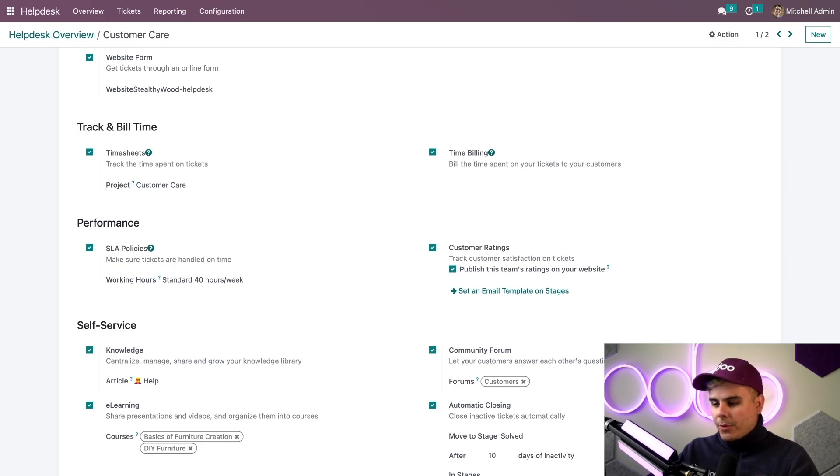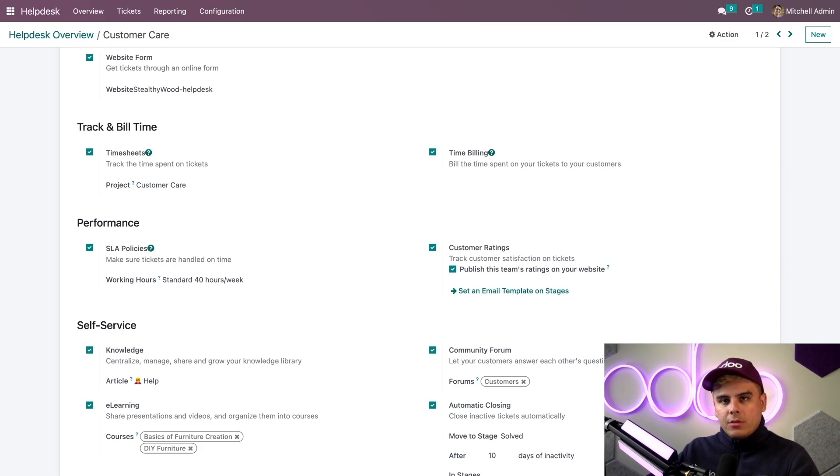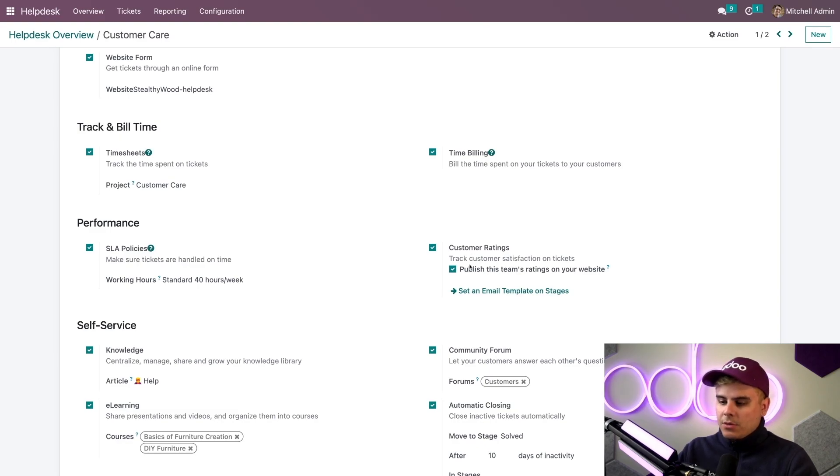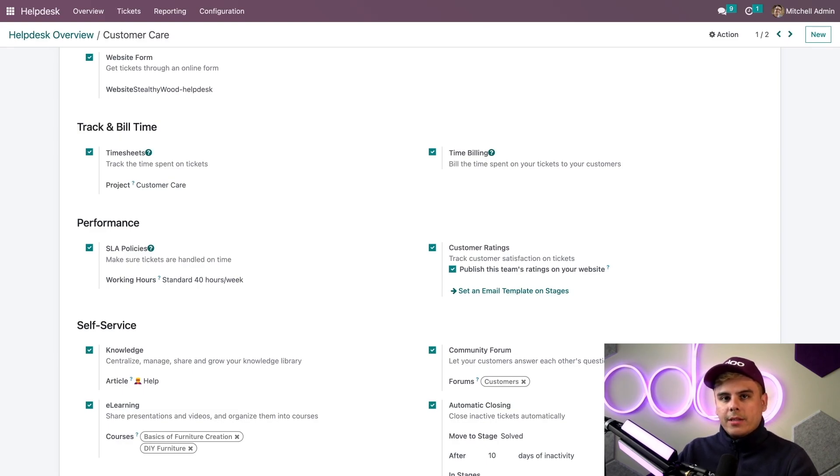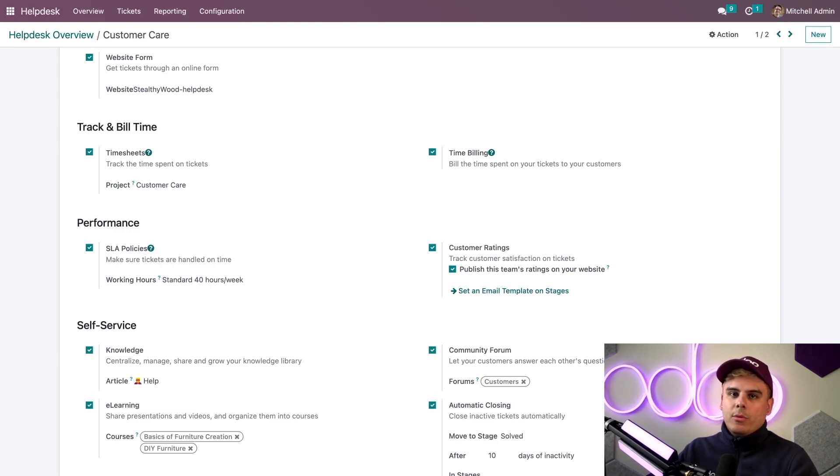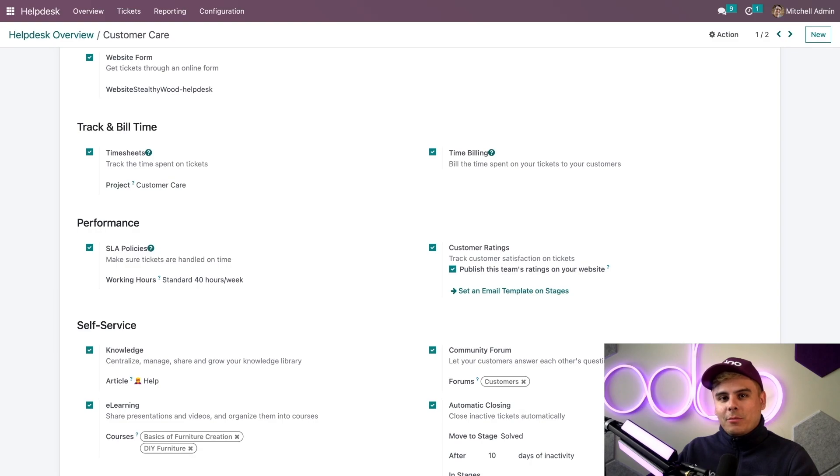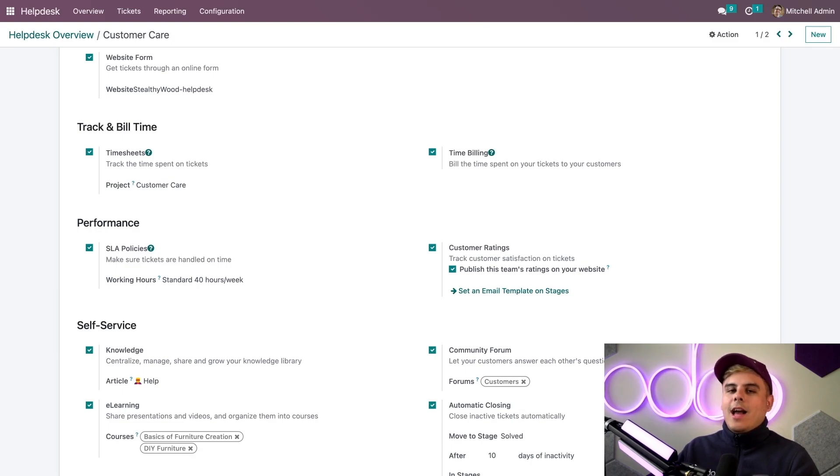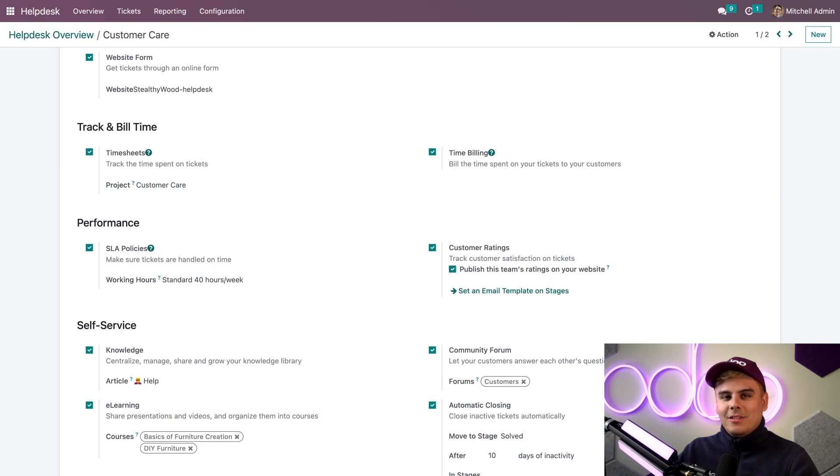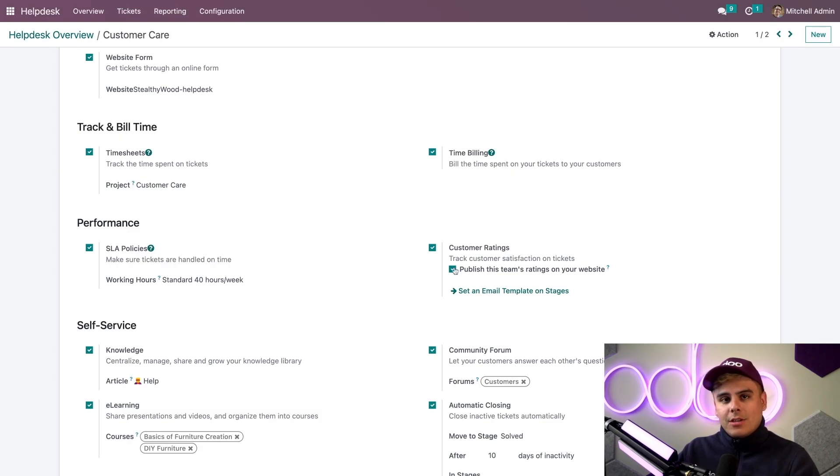The first item is an option to publish this team's ratings on our website. If you choose that option, Odoo users with portal access will be able to see all the ratings for the previous month inside their portal. If you want to learn more about the customer portal including how to grant access to customers, I will link some documentation in the description below. In our case we're going to leave that checked off.